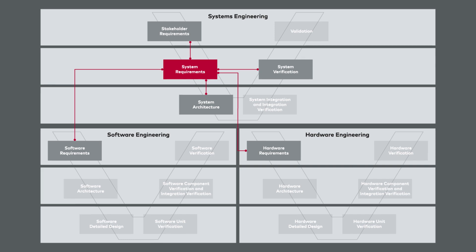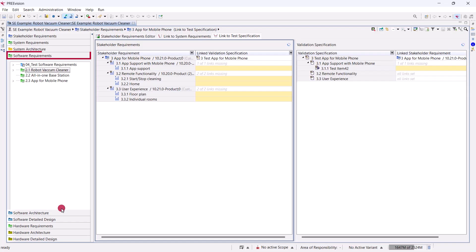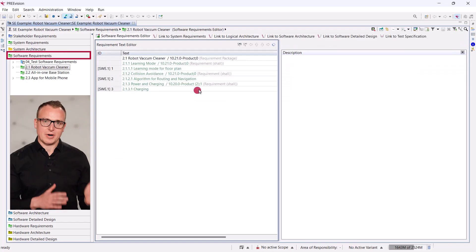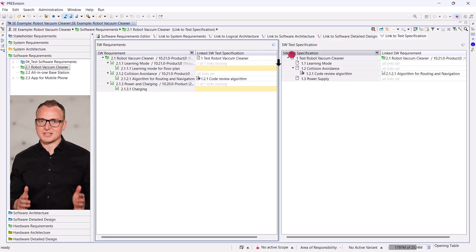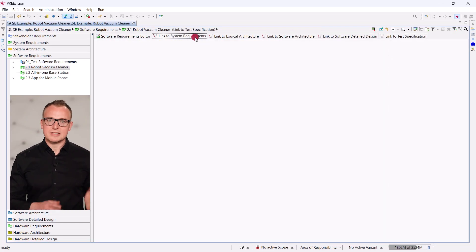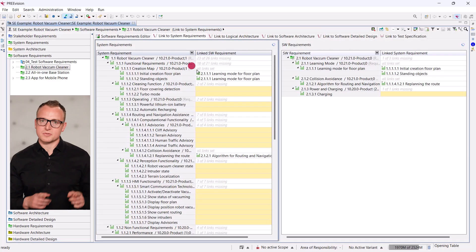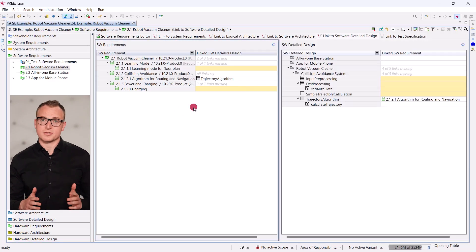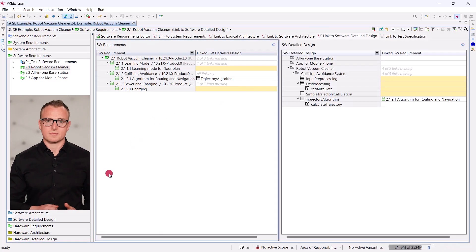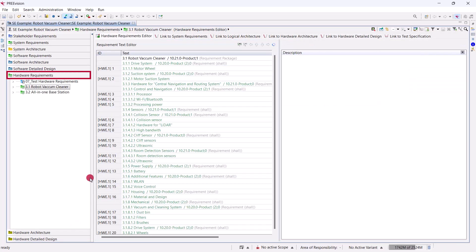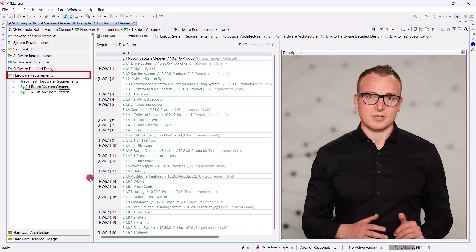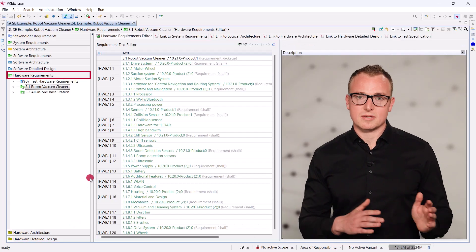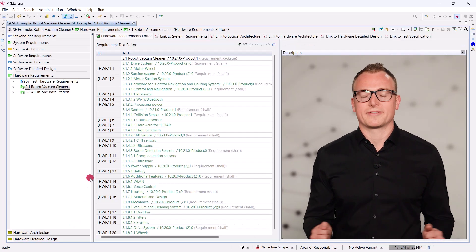What we just did at the system level also works at the software and hardware levels. For software, we can define requirements and corresponding tests. We can also link these requirements to system requirements, tests, or software components. The same applies to the hardware. In each category, you will find similar editors that work the same way.